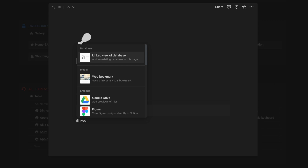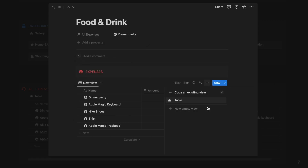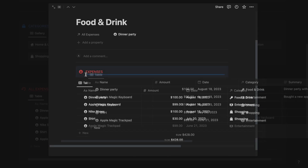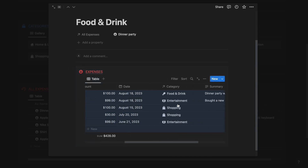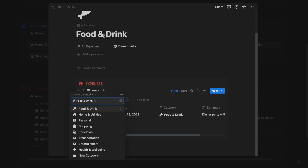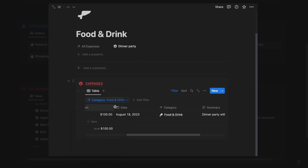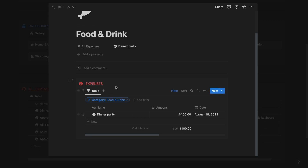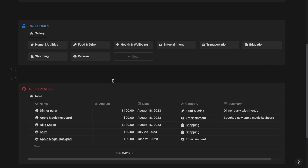Now create a linked view of a database, select All Expenses, select Table and drag this database inside the callout. Select Filter, select Category and select only the Food and Drink category, since we are inside the Food and Drink category. If I select the Food and Drink category, this should only show me the expenses that have Food and Drink. Similarly, you can do the same thing for all the other categories like Home and Utilities, Health and Wellbeing, and Personal.